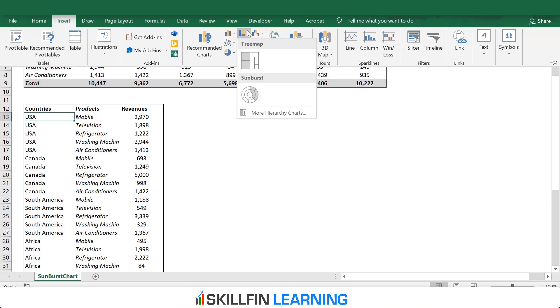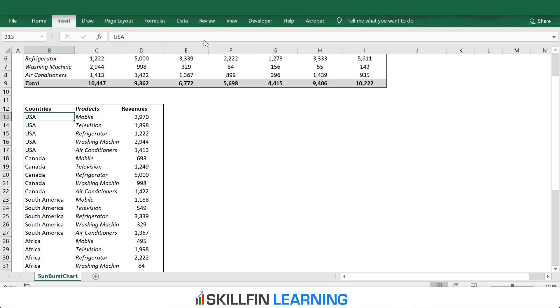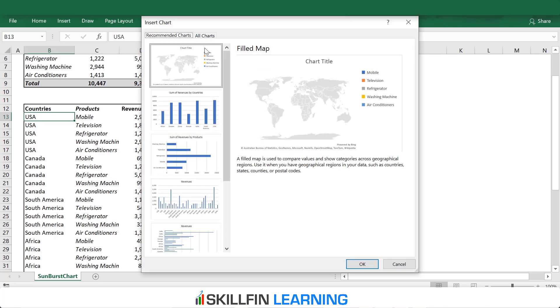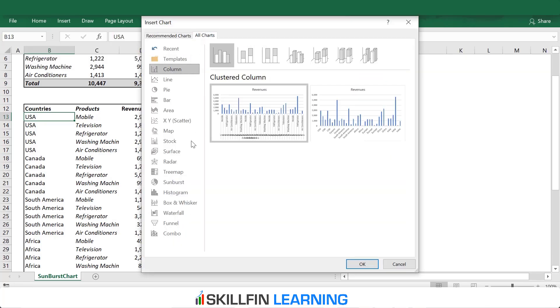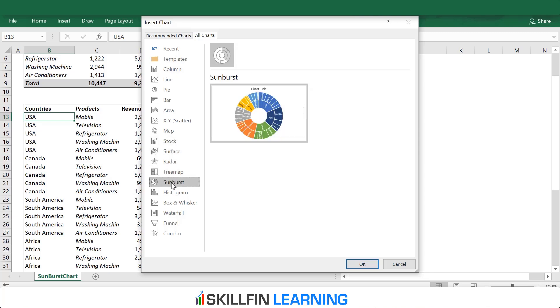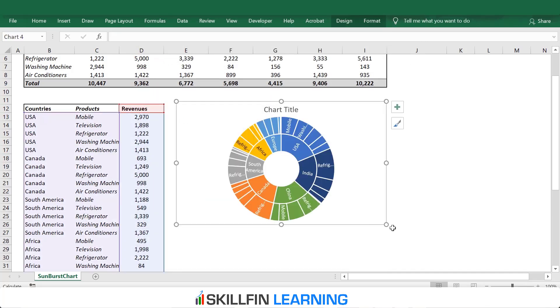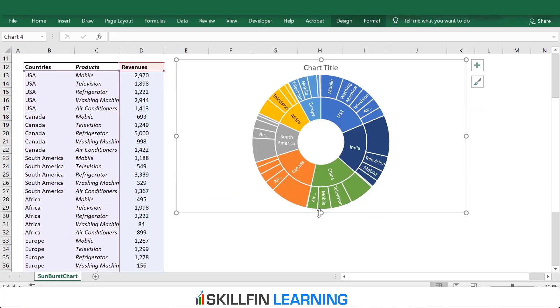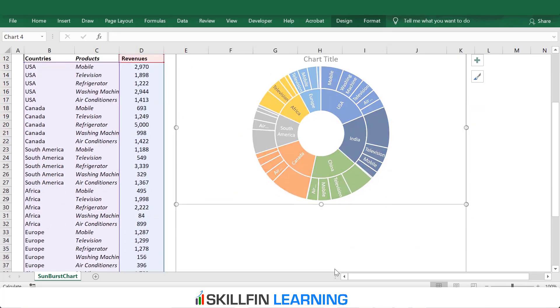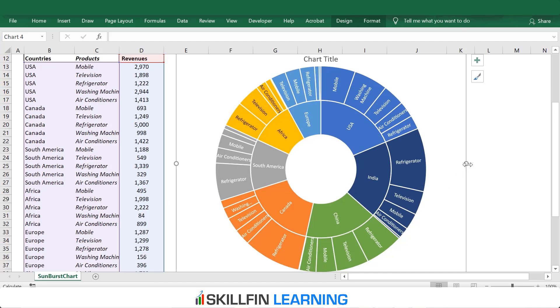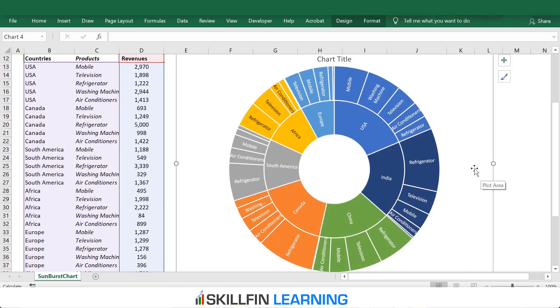We can select the Sunburst Chart from here. If you don't find this icon, you can click on Recommended Charts, then click on All Charts. Within All Charts, we have the Sunburst Chart over here. Select the Sunburst Chart and click OK. Increase the size of it. This is the chart.